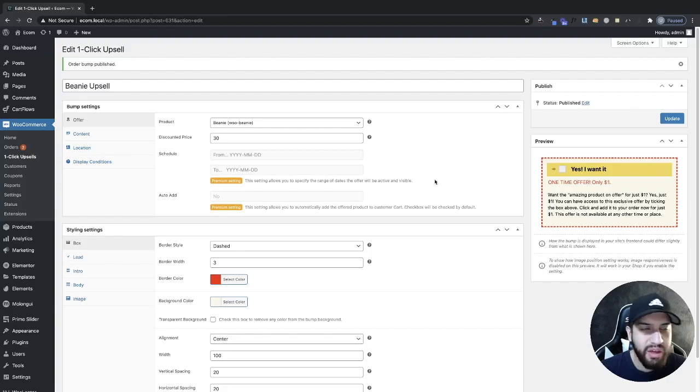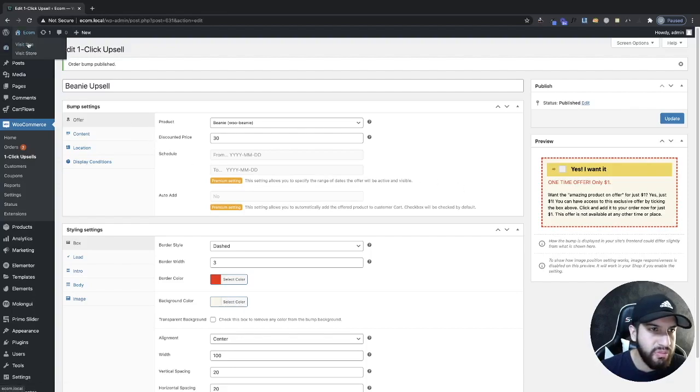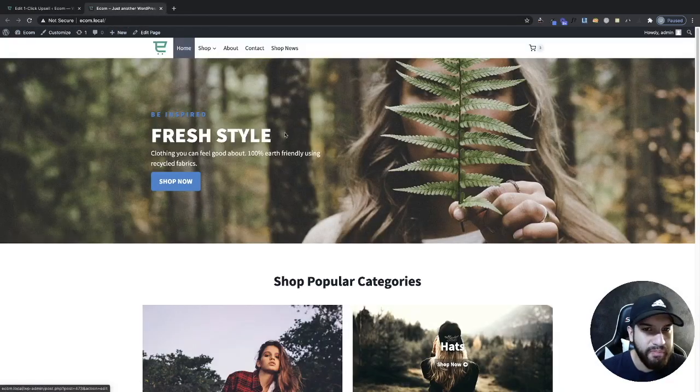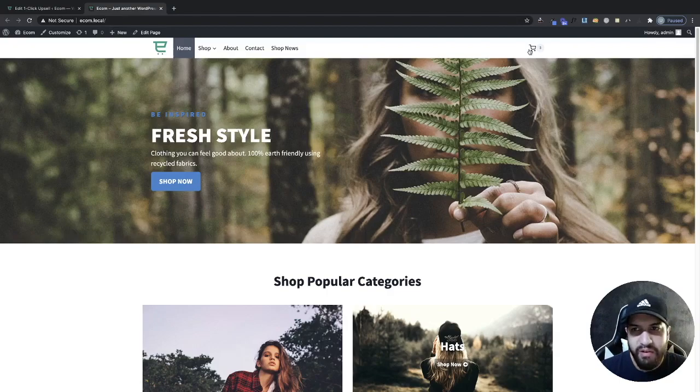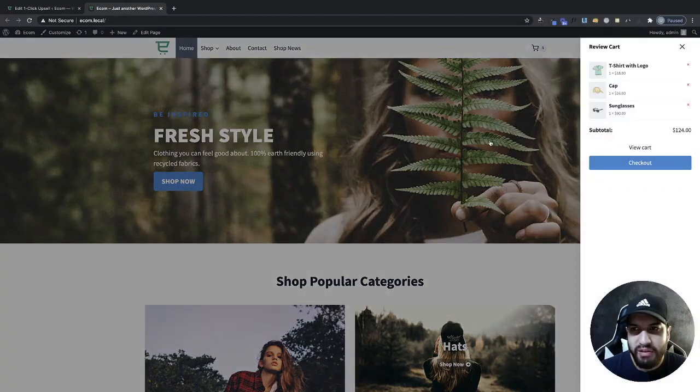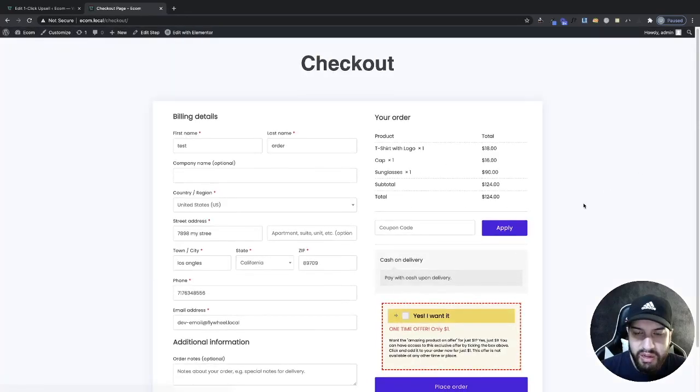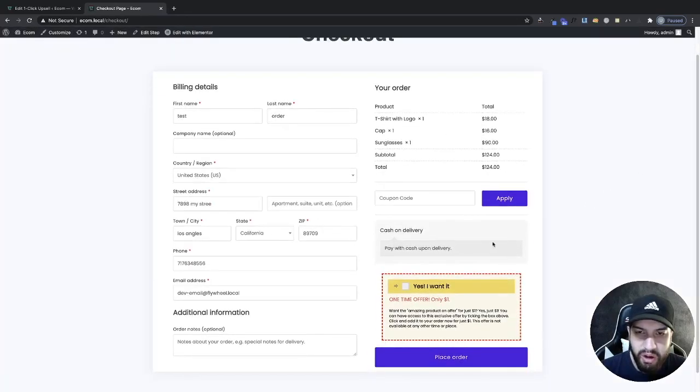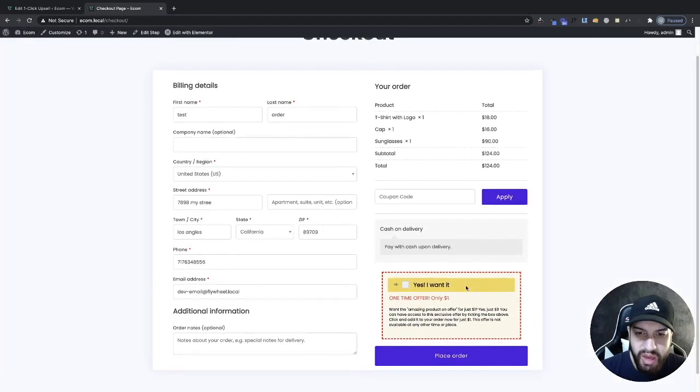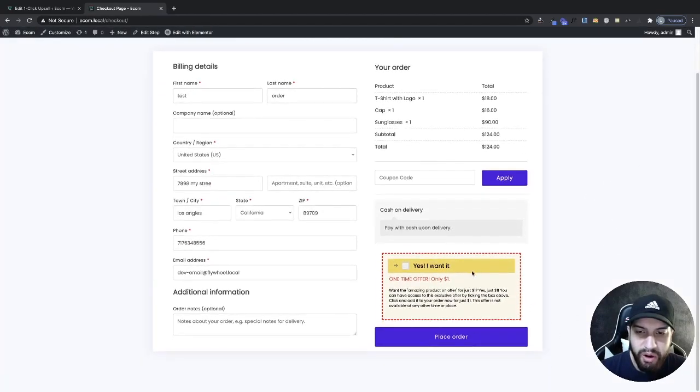Let's head over to our checkout page. I already have my products added to my cart. Then I'm going to go to my checkout page. As you can tell at the bottom here, we have our upsell.